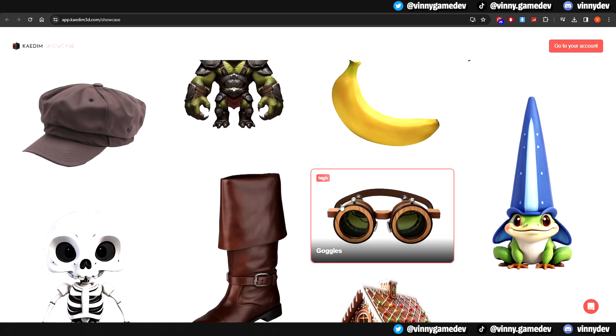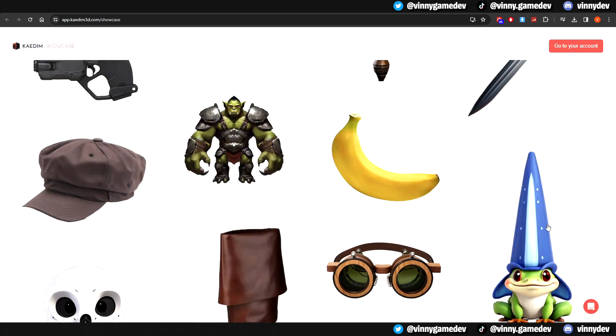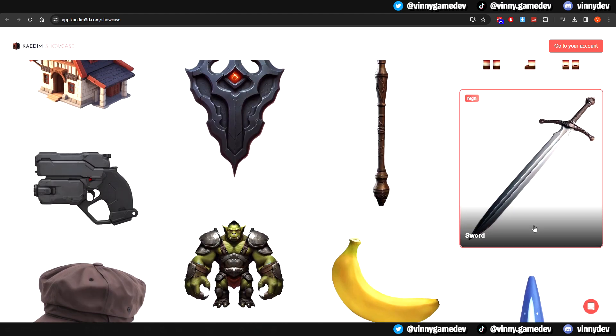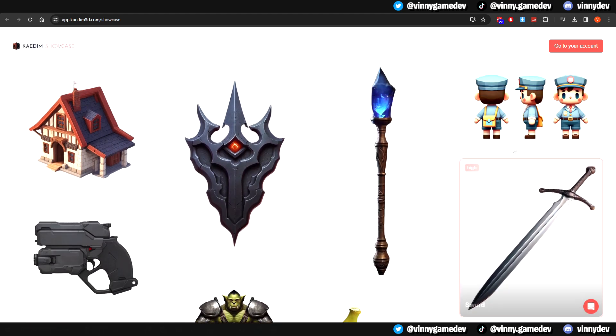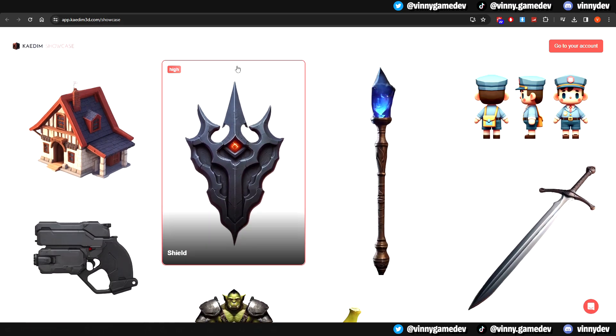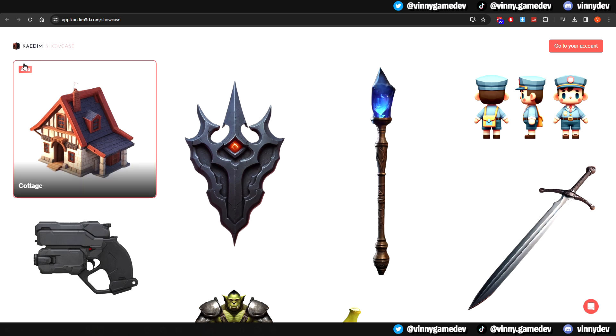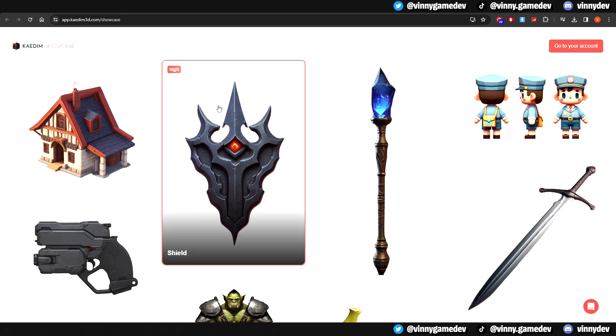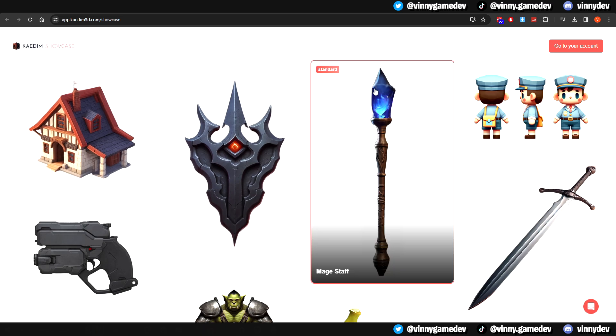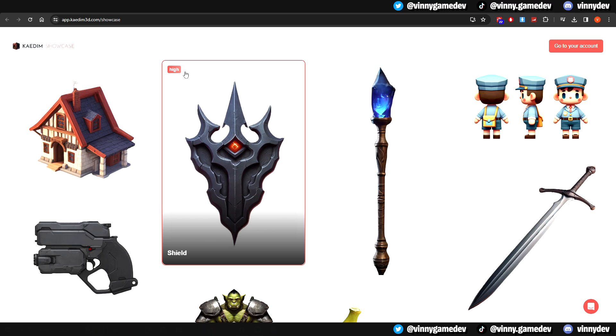In the showcase tab, you can see there are a lot of models that have been generated. And when you highlight it, in the top left, you'll see the type of generation used to generate each one. This house is ultra, the shield is high, and the mage staff is standard.